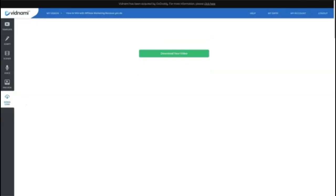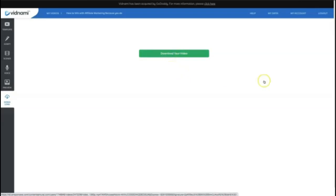Now Vidnami has finished actually creating my video, I'm going to choose download to download it to my desktop, then I'm going to open it and play you the example.